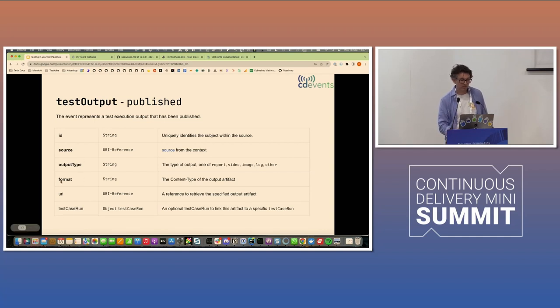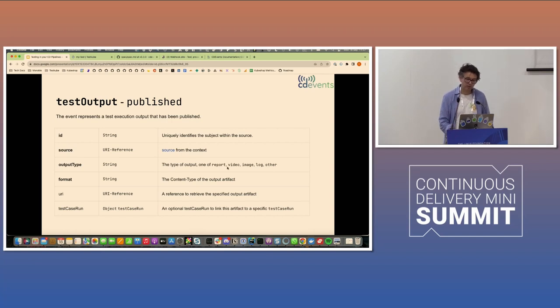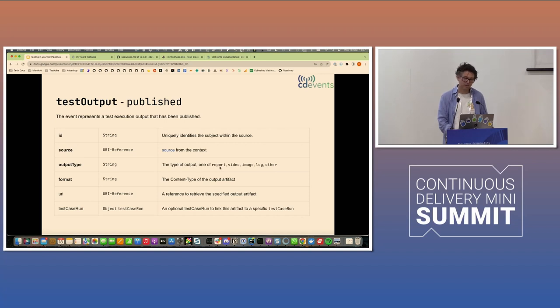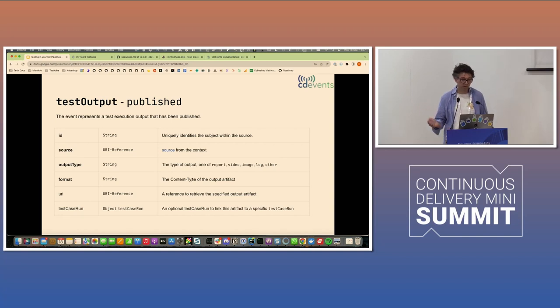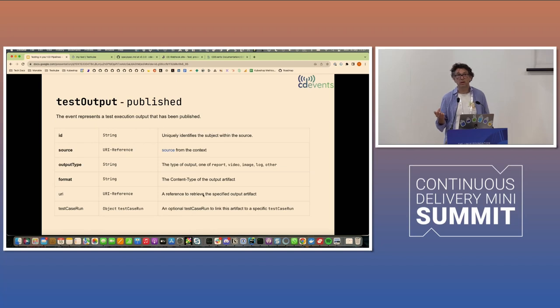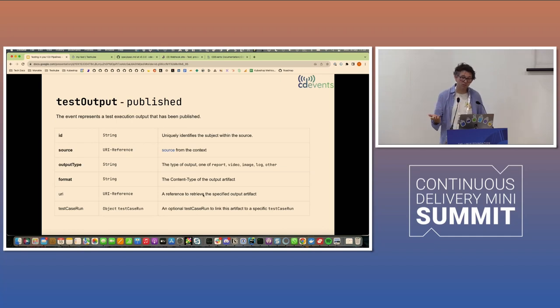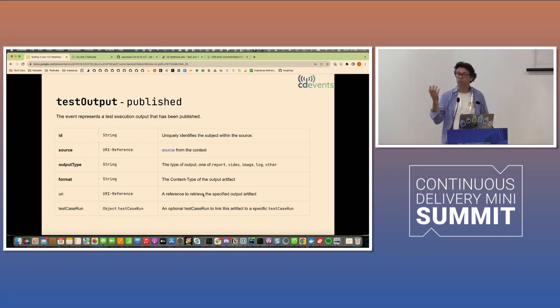The things that are required here is the output type, obviously somewhat subjective of what we decided on initially as the valid values here, and the format, which would be a MIME type, so application PDF, et cetera. The source is required. So here we thought it was mandatory to help the receiver of this event actually retrieve the artifact.